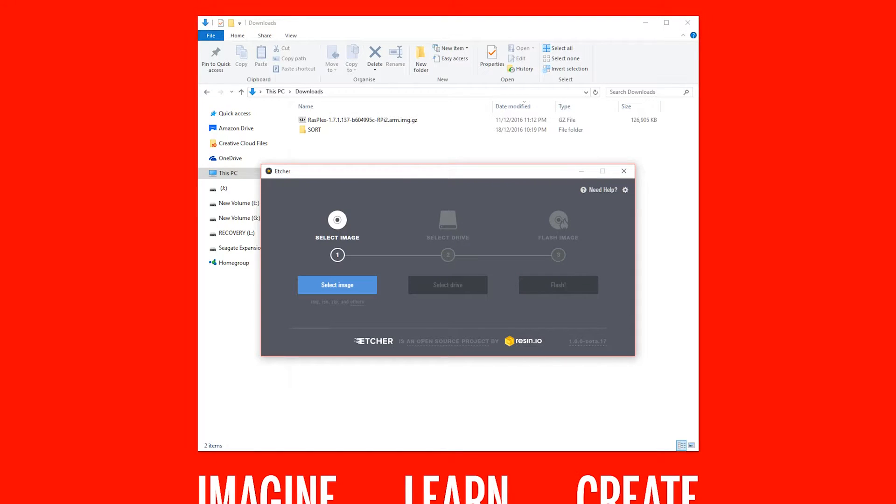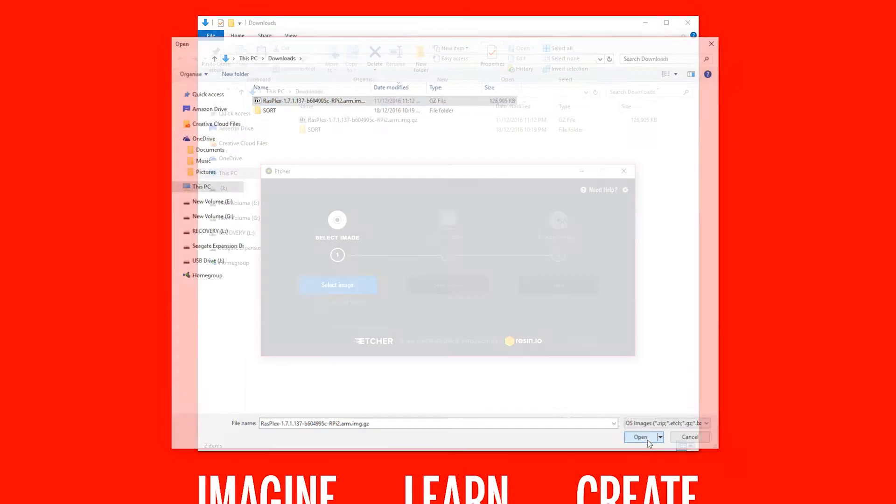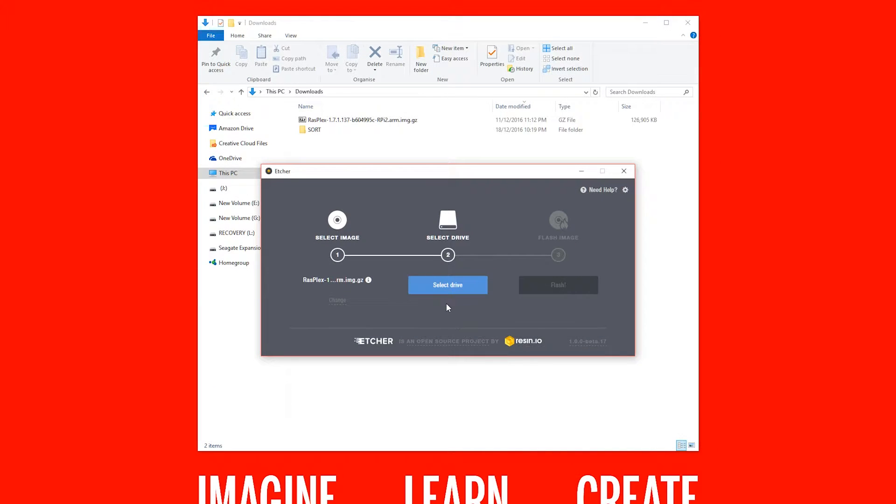Open Etcher and click Select Image. Here choose the RasPlex image we just downloaded. With Etcher this can be a compressed image or uncompressed.